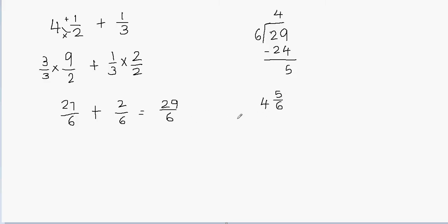So your answer is 29 over 6, or 4 and 5 sixths. Both answers are correct — it depends what your teacher wants. If she wants the answer in mixed fraction form you can write 4 and 5 sixths, or if she wants the answer as a fraction you can leave it as 29 over 6. That's all for this video.